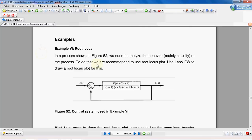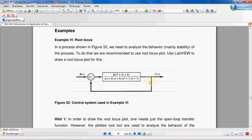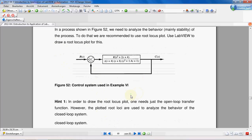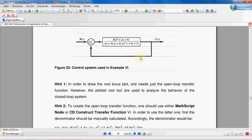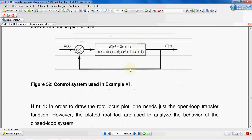In this video we are going to learn how to draw a root locus plot. We use an example for that — a process shown in a figure. We need to analyze the behavior of the process; to do that we are recommended to use a root locus plot. We are going to use LabVIEW to draw it. This is the transfer function of our process.